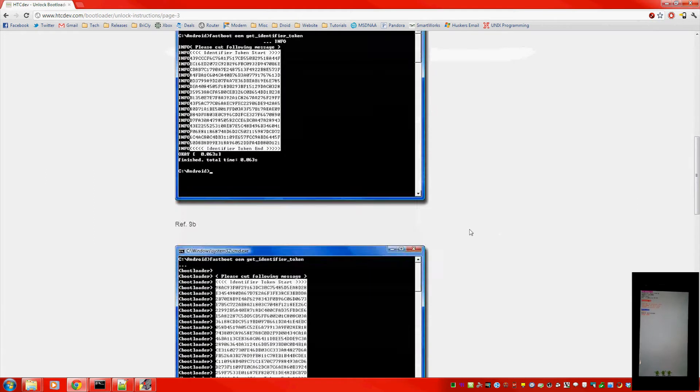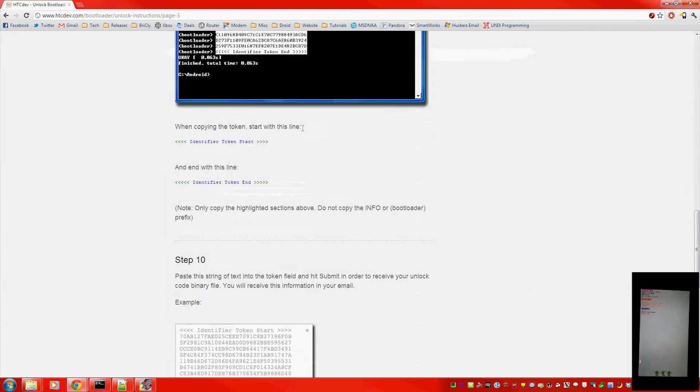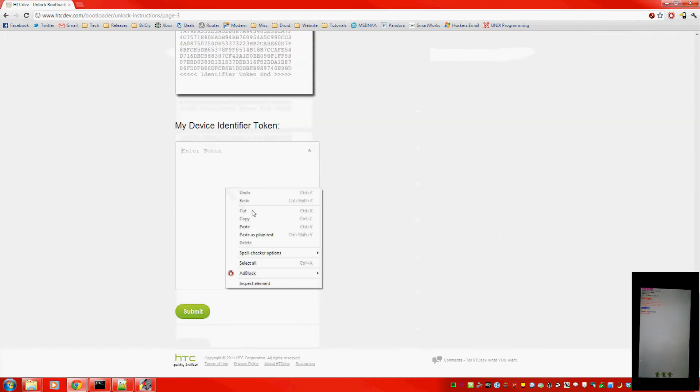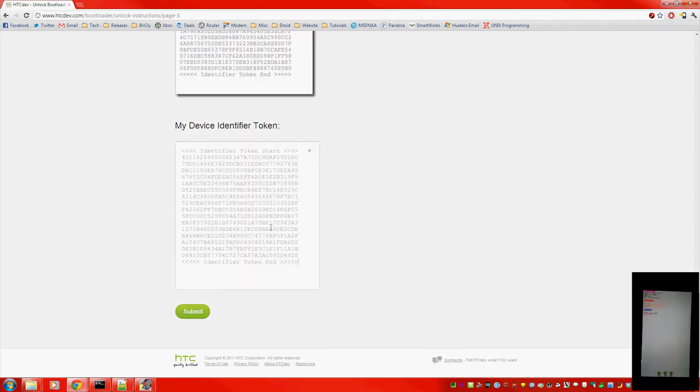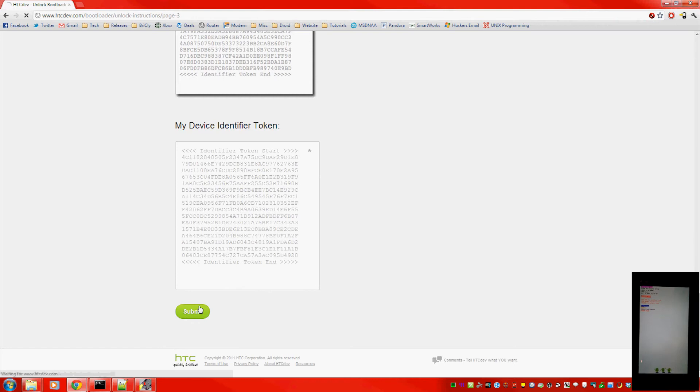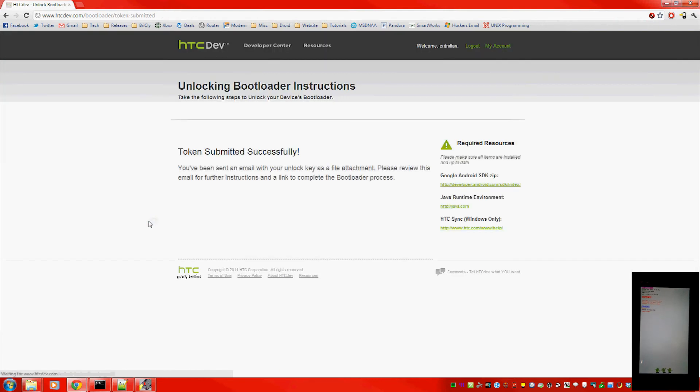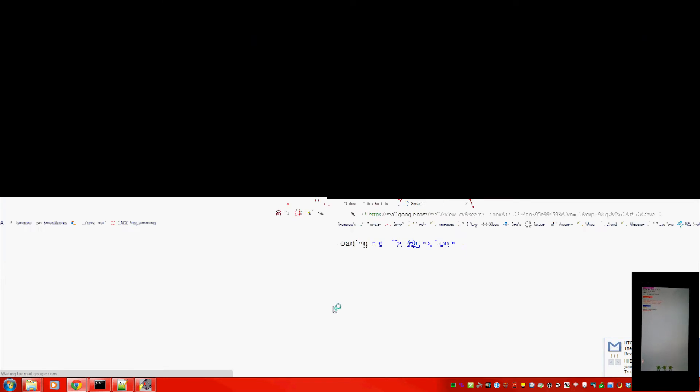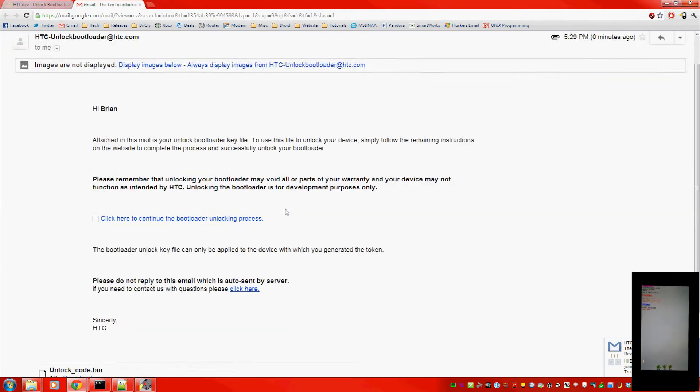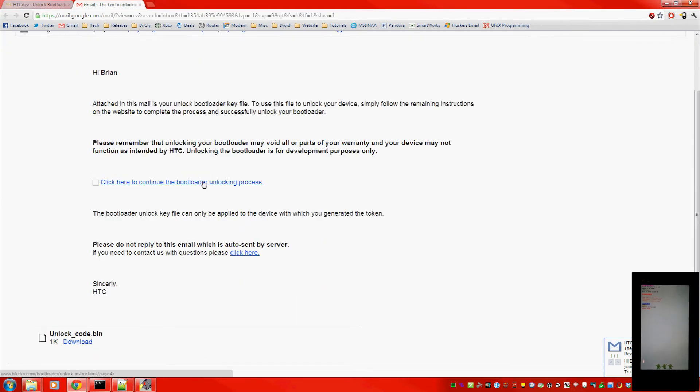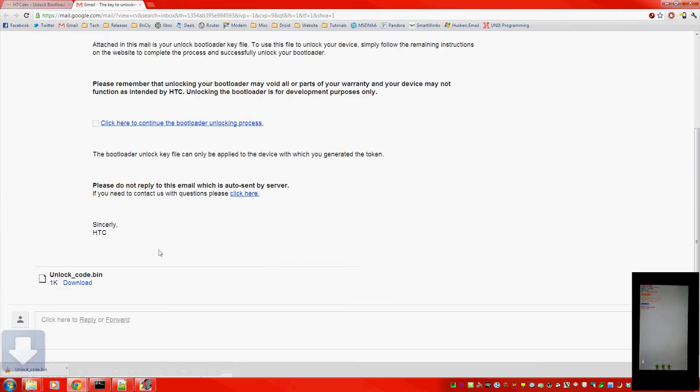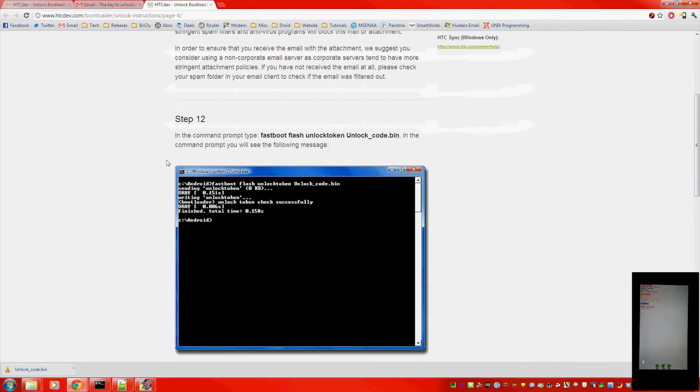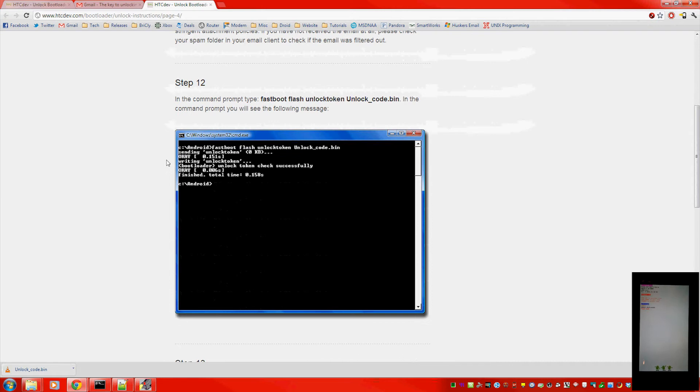Scroll down to the bottom. And paste it in this block. Then hit submit. Alright. Pretty soon I'll be getting an email. Here it is. With the file I need to unlock the phone. Download the attachment I sent you. And click the link to finish unlocking it.